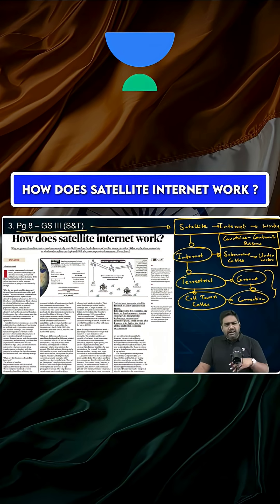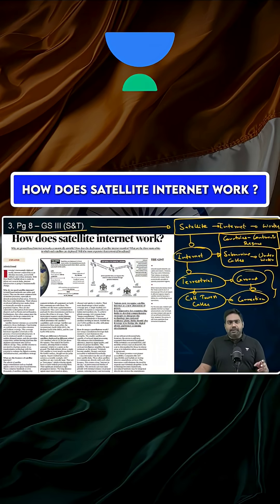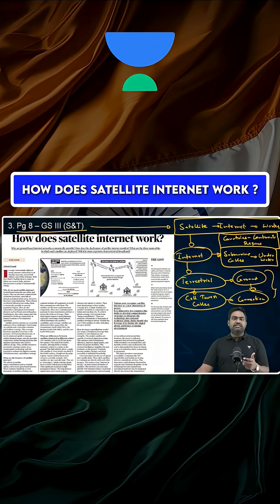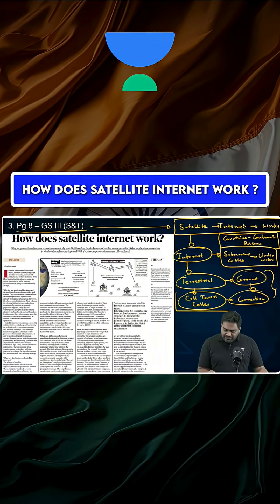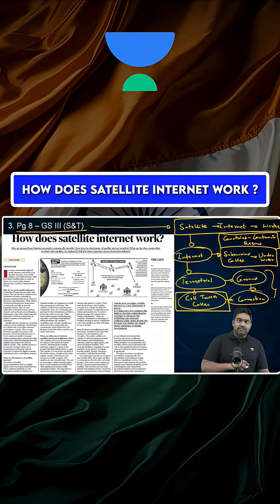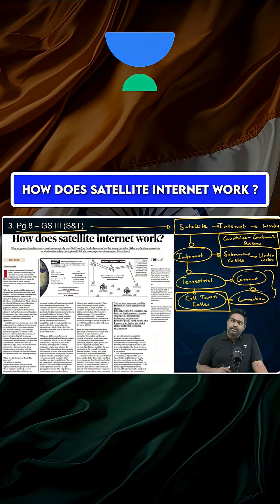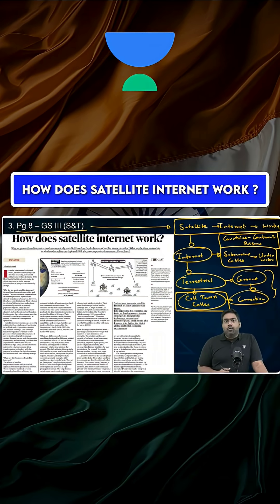Maybe in large cities, in densely populated areas, it is easier because it makes business sense to invest in establishing the infrastructure and cable infrastructure so that high-speed internet can be provided.